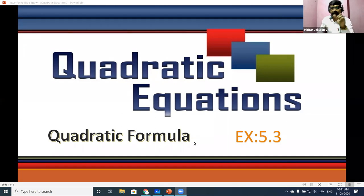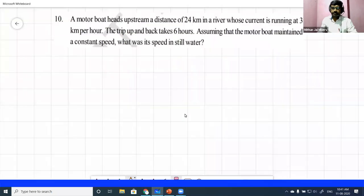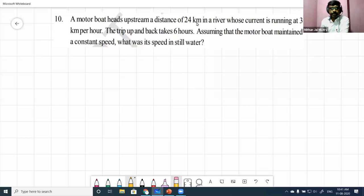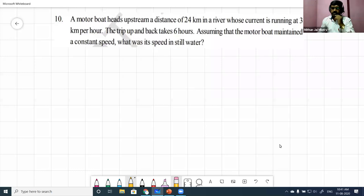We will be discussing one question again from method of completing square, then I will go to the quadratic formula. Let me move ahead with the 10th question. A motorboat heads upstream a distance of 24 kilometers in a river whose current is running at three kilometers per hour. Children, can you give me a thumbs up to confirm you can hear me clearly? Good, everyone is giving thumbs up.